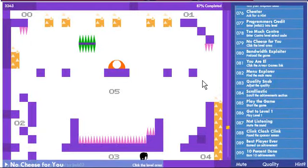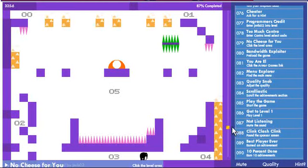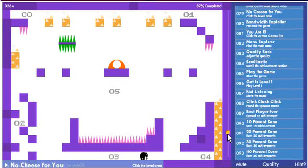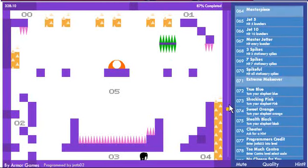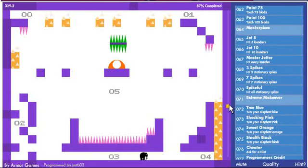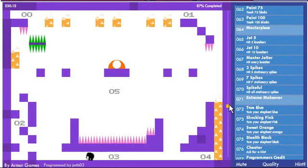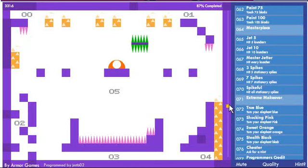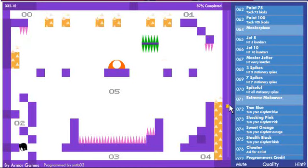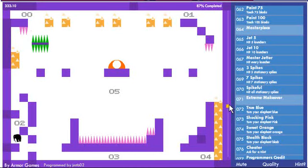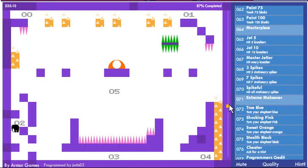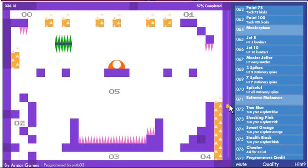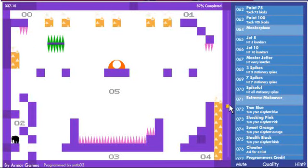No cheese for use, click the level. It's pretty straightforward, just gotta try and get, oh, extreme makeover right, paint as many blocks as I can. Might as well grab that one while I'm at it if I can.